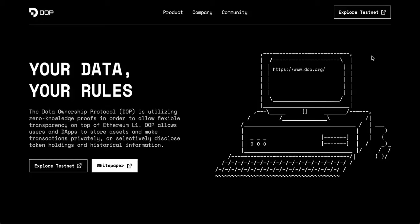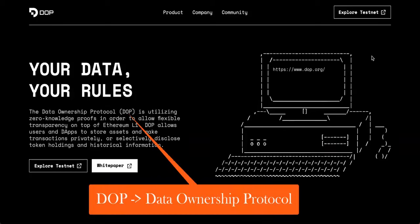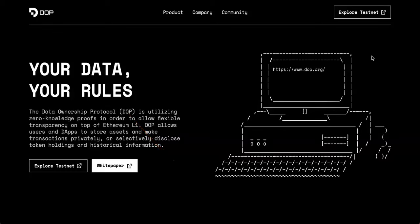Today we are going to go over a free airdrop opportunity called DOP. DOP stands for Data Ownership Protocol. It allows users and dApps to store assets and make transactions privately or selectively disclose token holdings and historical information.